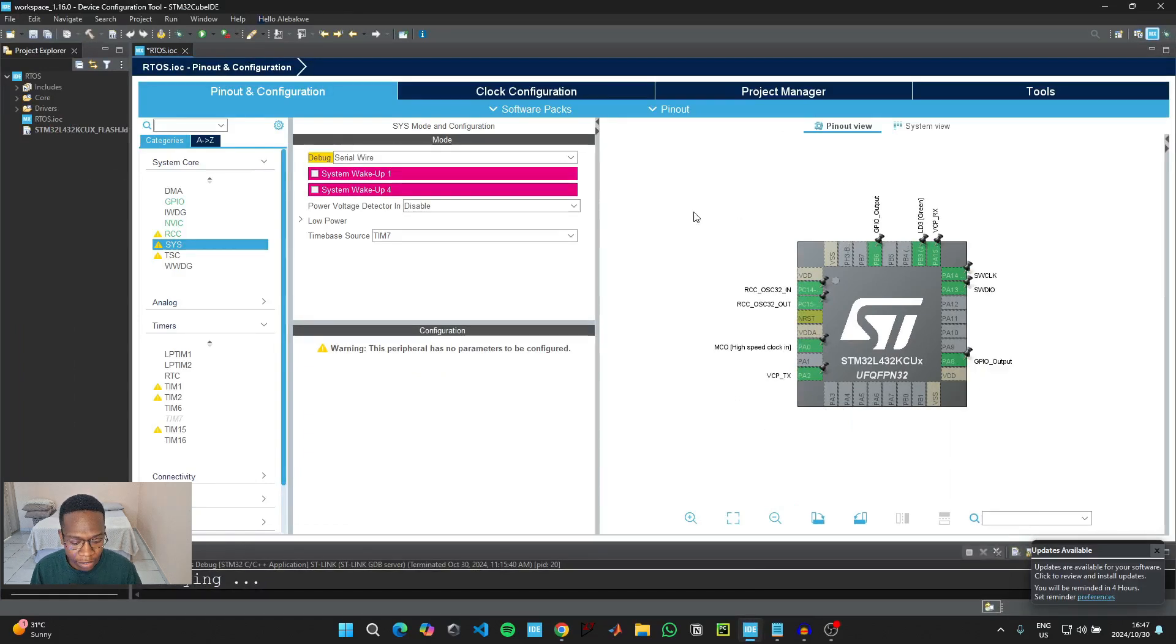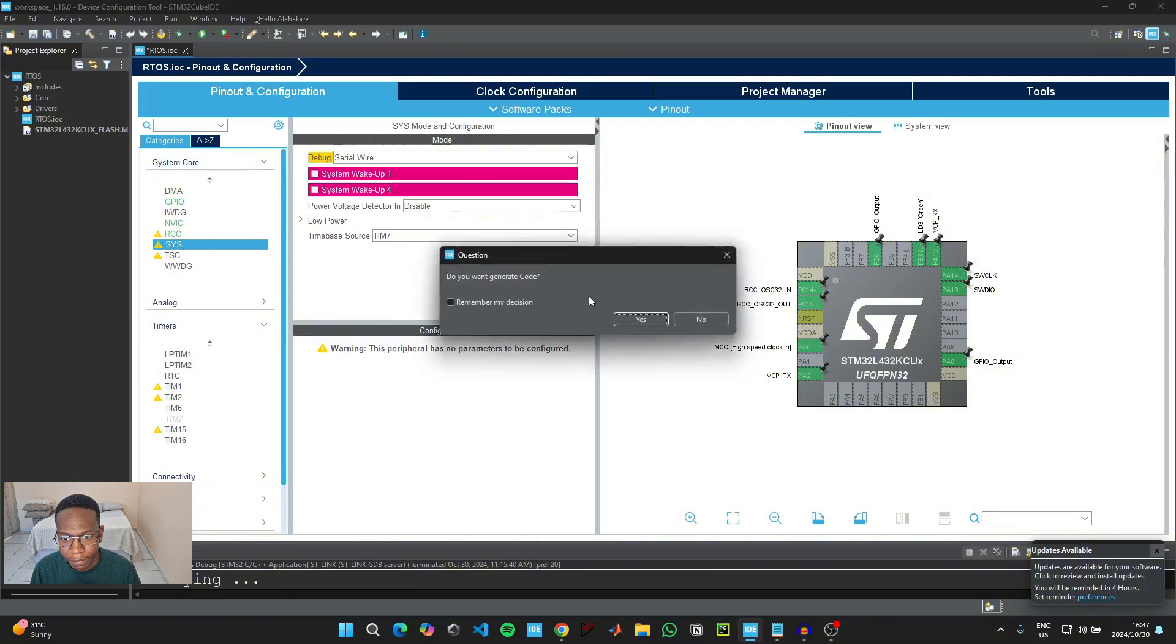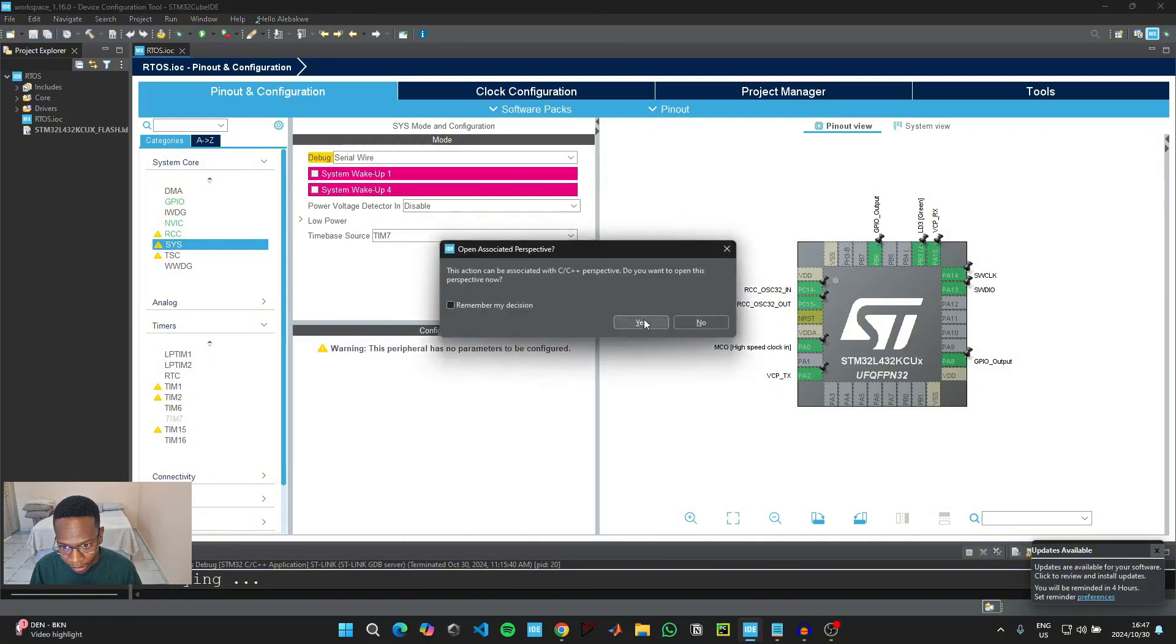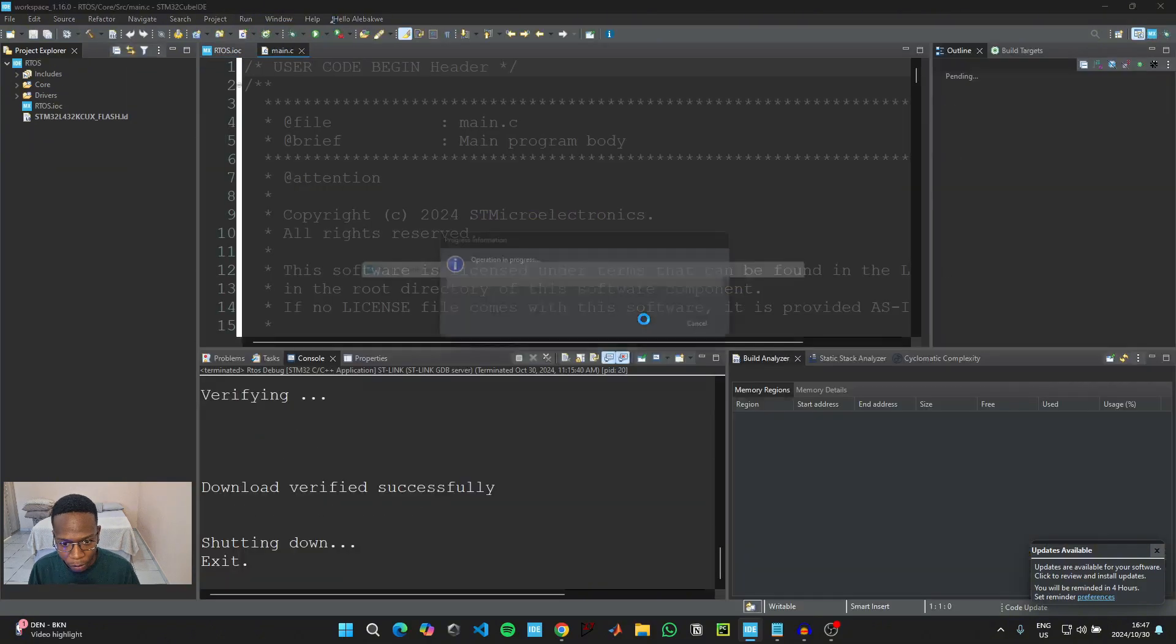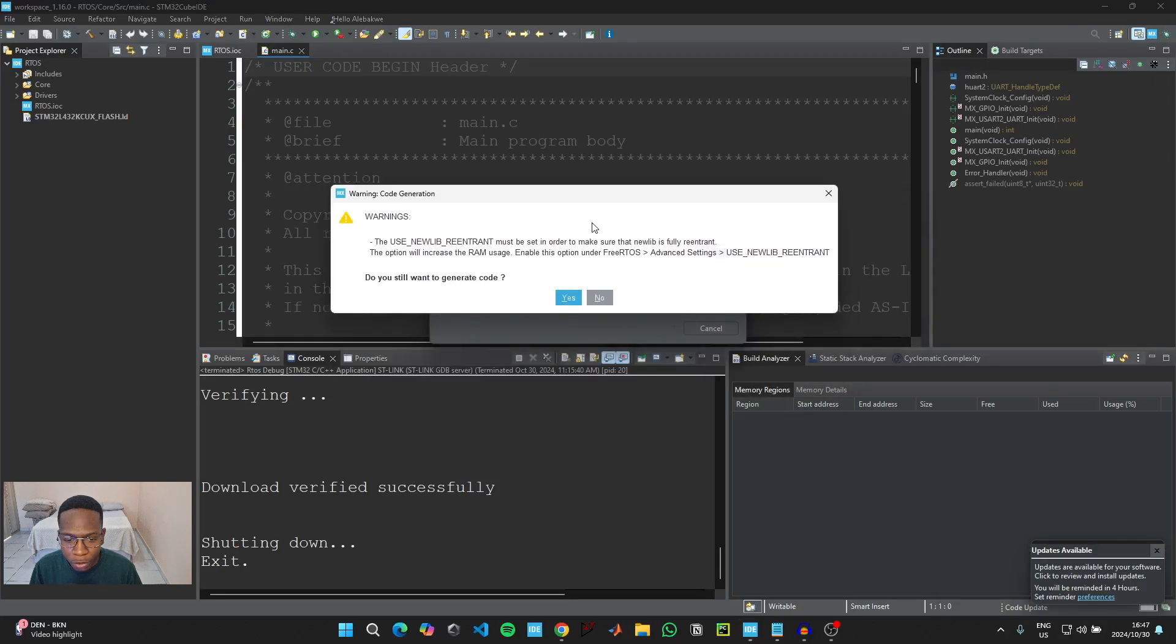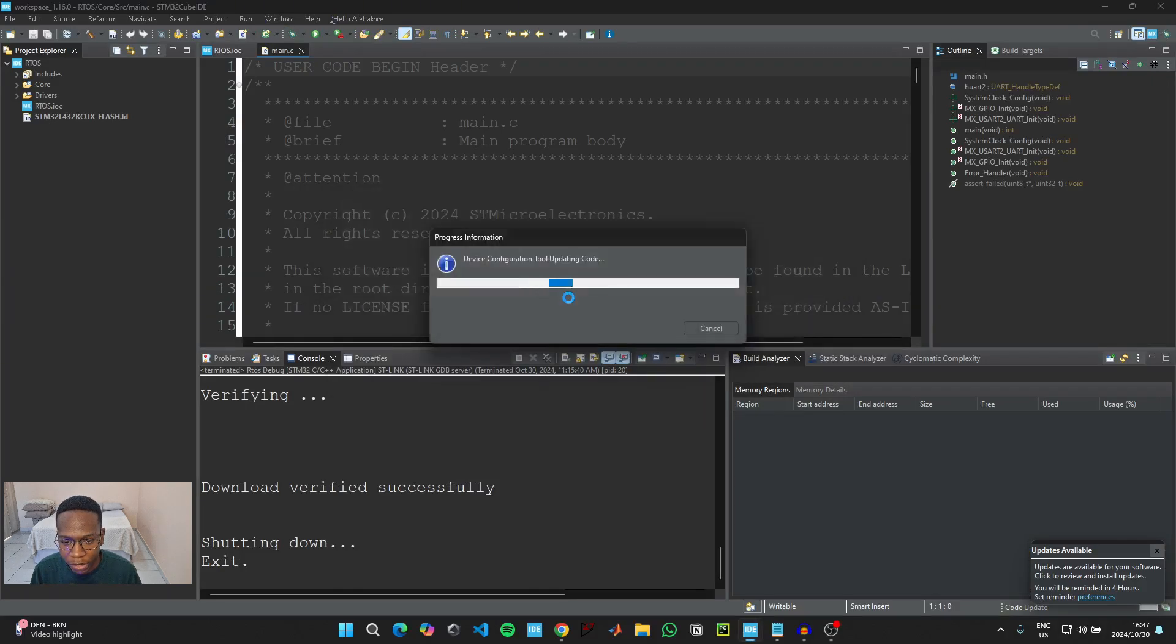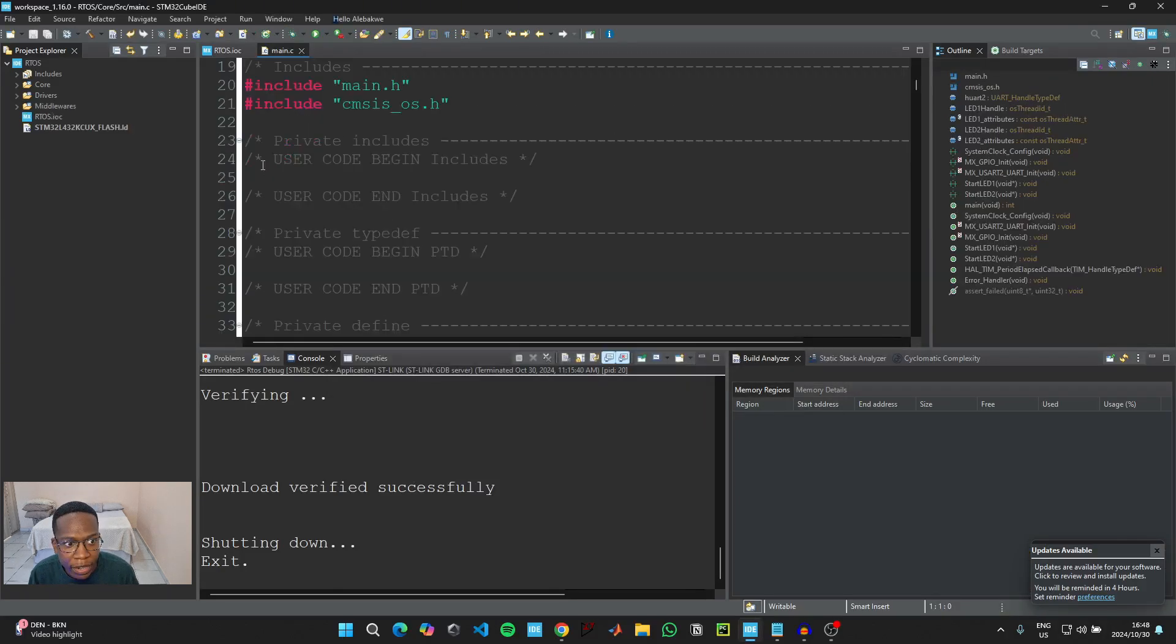Then when this is done, just click on Ctrl and S to save. Click yes to generate code and yes to switch to the new perspective. You don't really need to worry about this warning for now. So just click on yes to generate the code.